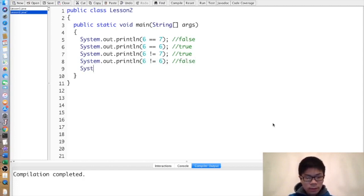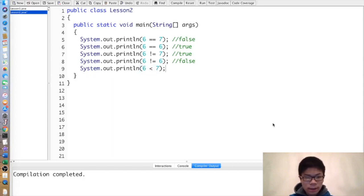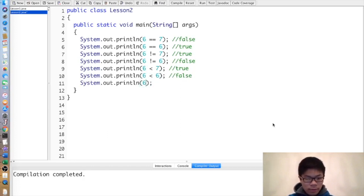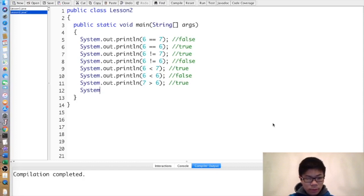You can also do greater than or less than in Java, and this would work the way you expect. 6 < 7 is true, and 6 < 6 is false. Similarly, 7 > 6 is true, but 7 > 7 would be false.